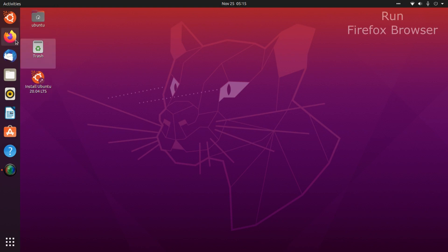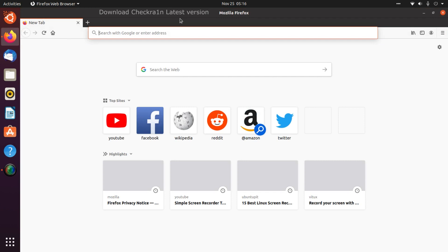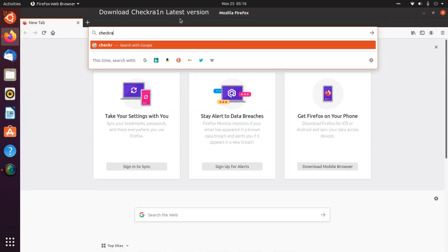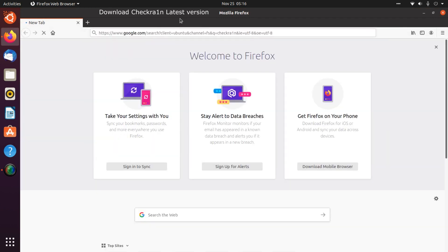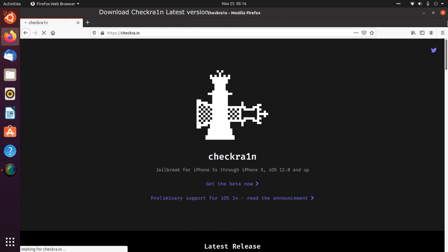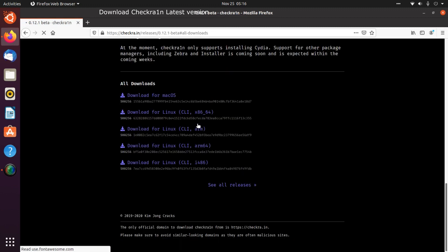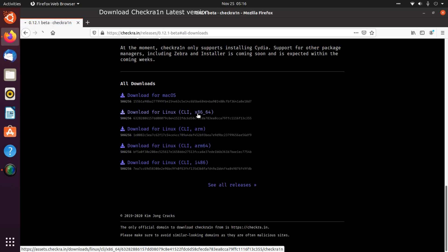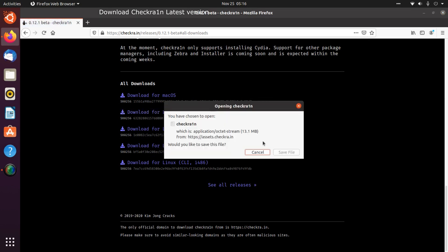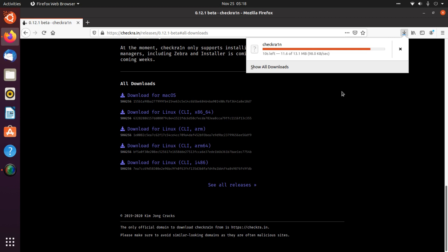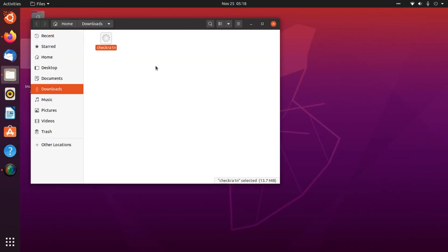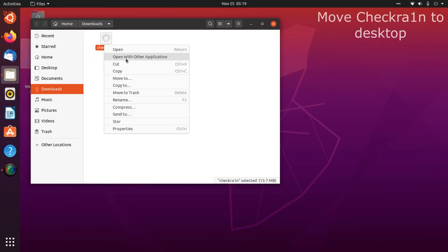Now open Firefox browser and download the latest version of CheckRain. The current version is 0.12.1 Beta. After download, copy this setup to desktop.